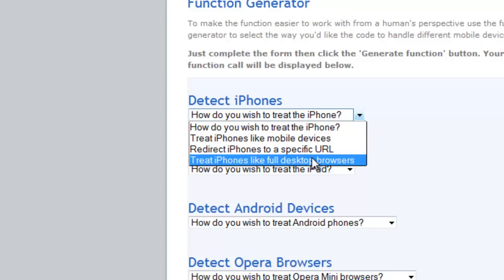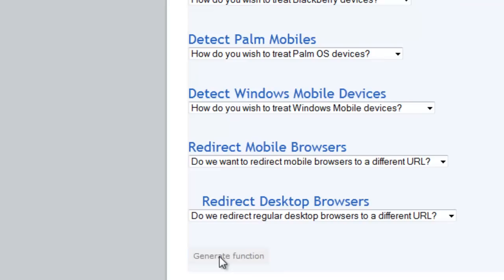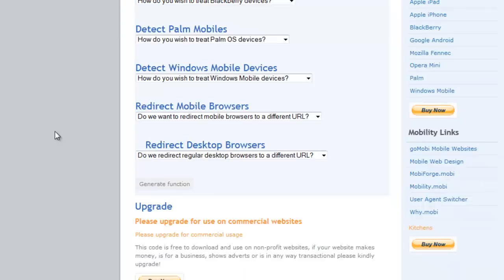We can do that for iPhones, iPads, and a number of different devices. Once we've made those choices, we can click on Generate Function, and then we can download a file that contains our script. So that one gives us a few more choices.